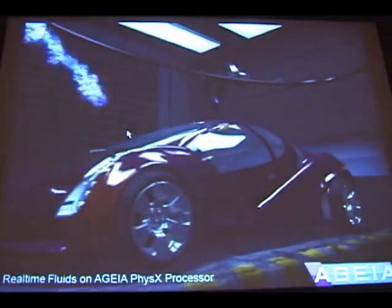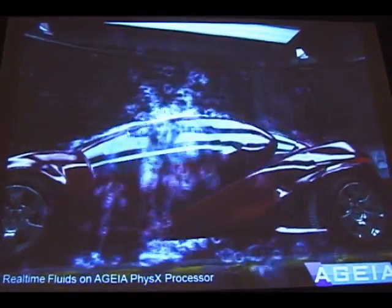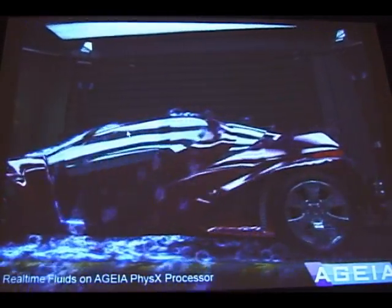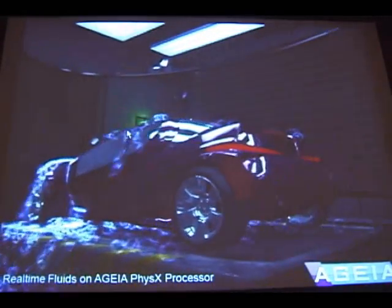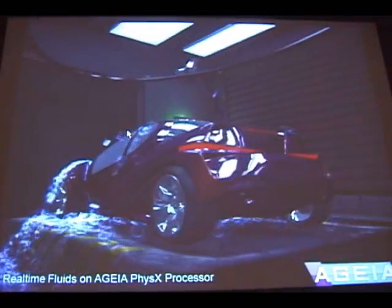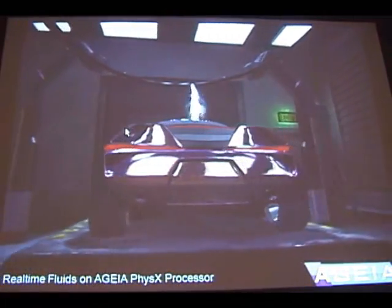With surface generation, I have some pre-simulated simulations here. Each of these was run in software, so it took a long time to generate. But the amount of physics that you see here is equivalent to what I showed you with the real-time demo. So once we have surface generation in the hardware, you'll be able to run simulations that look like these.